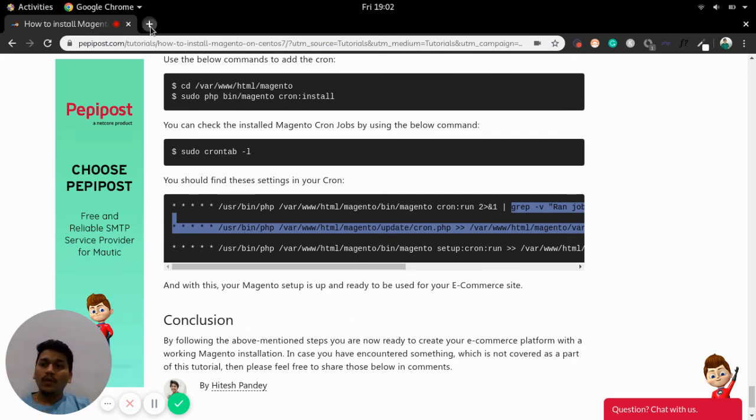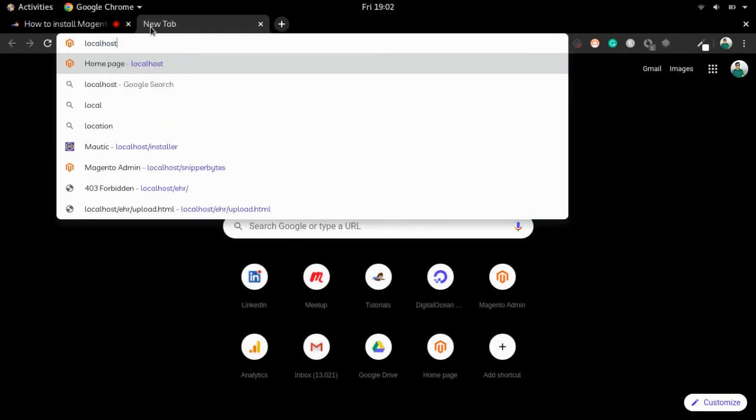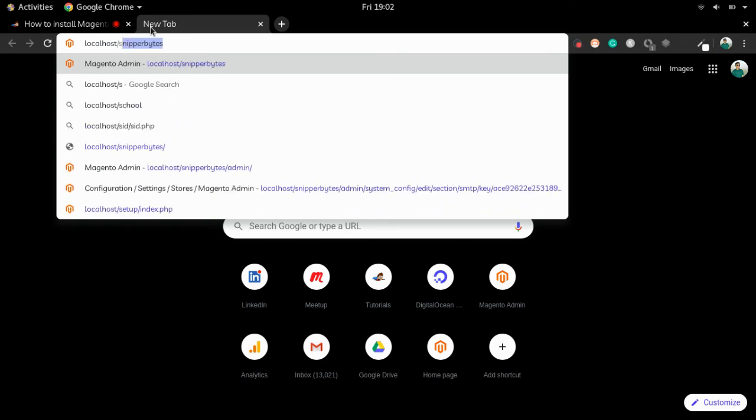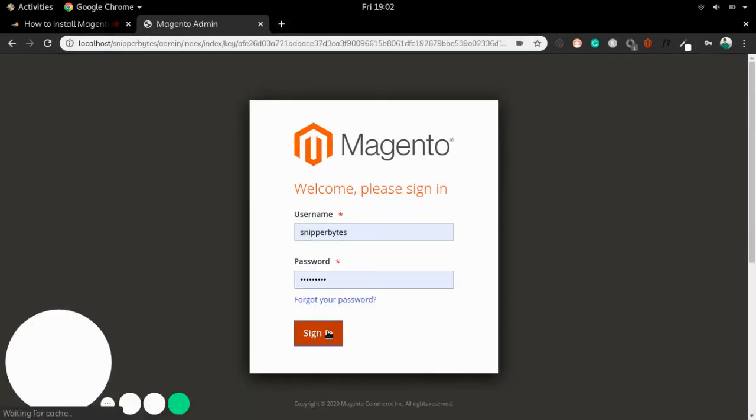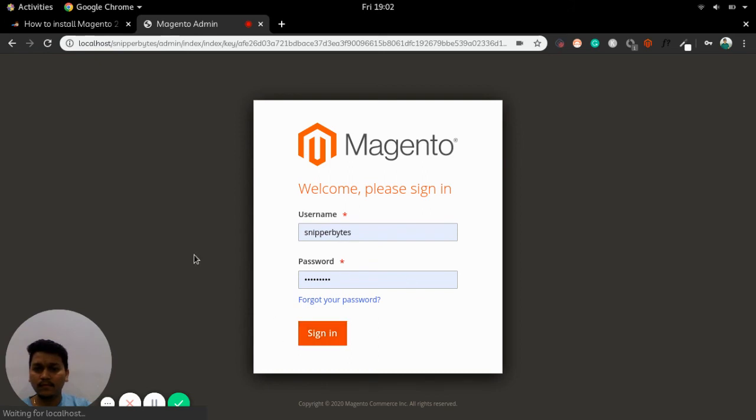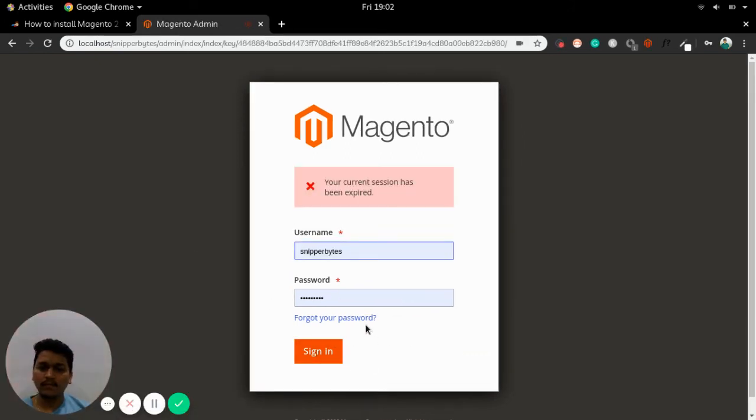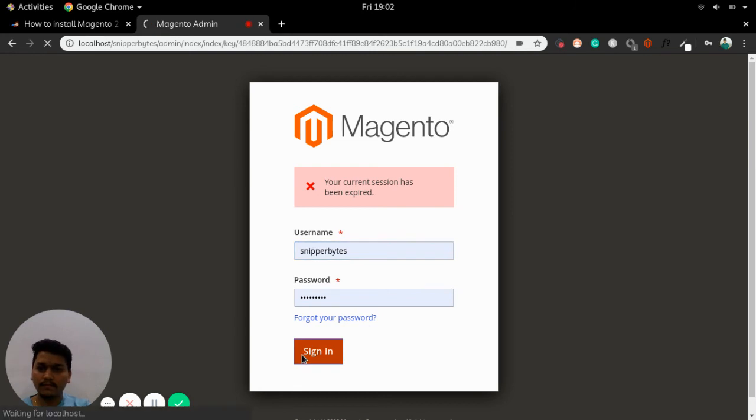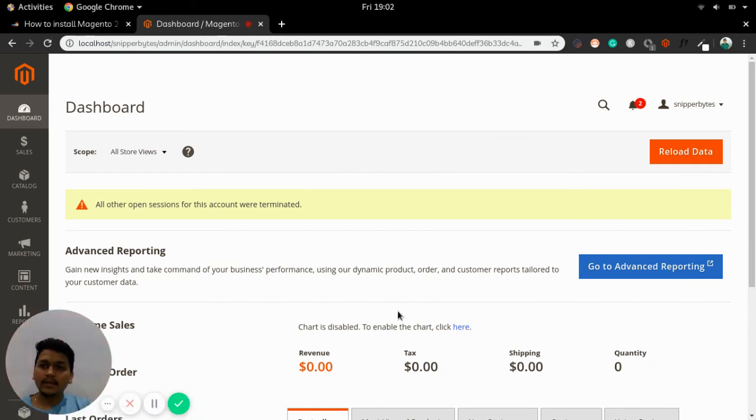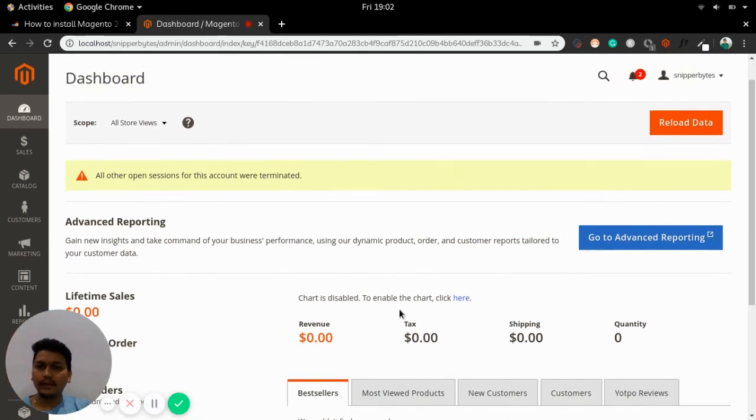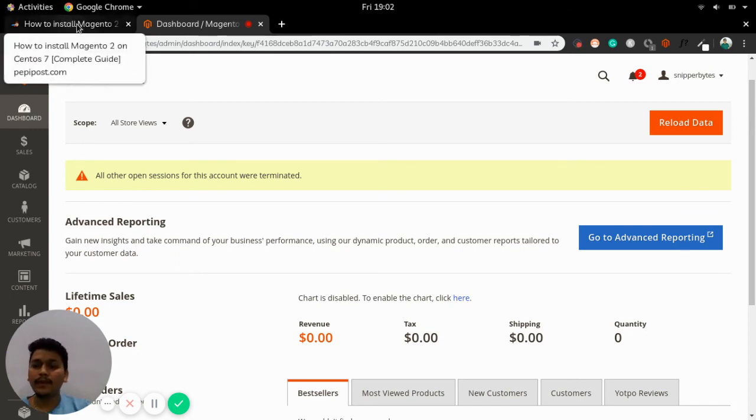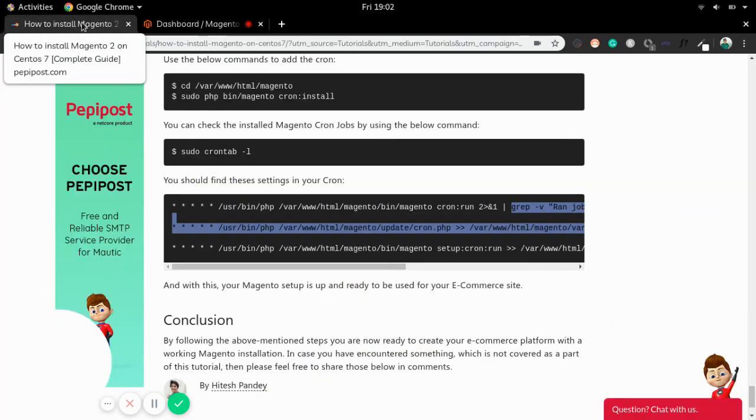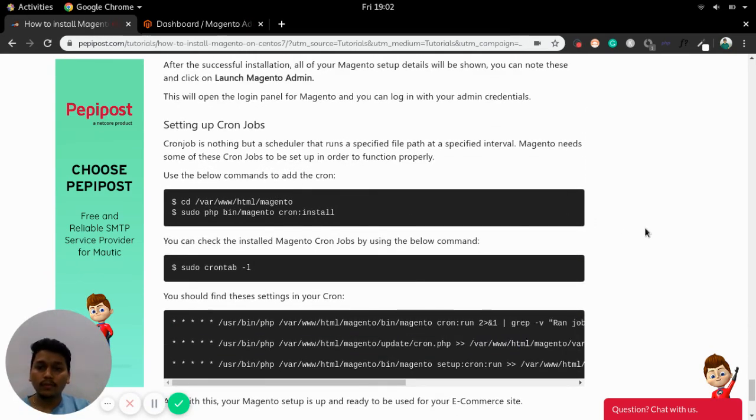Your e-commerce site will look something like this once it is up. This is the dashboard you can see once you have installed successfully. This is the admin dashboard which will be seen after once you have installed all the Magento setup properly.